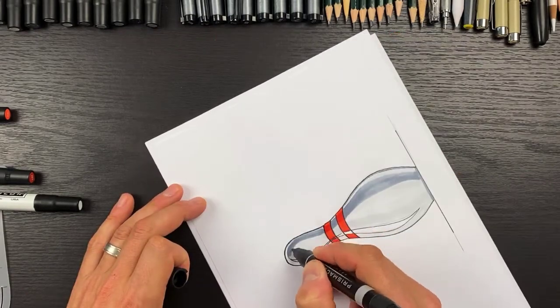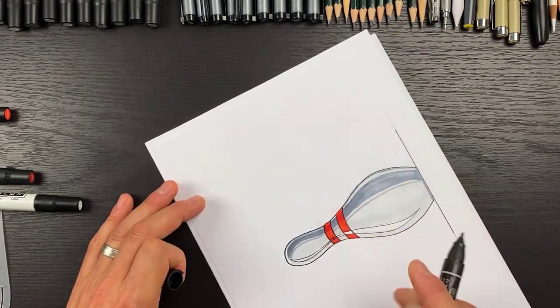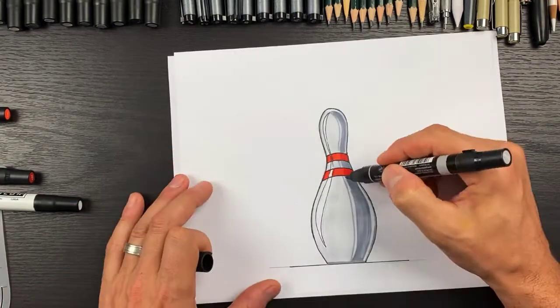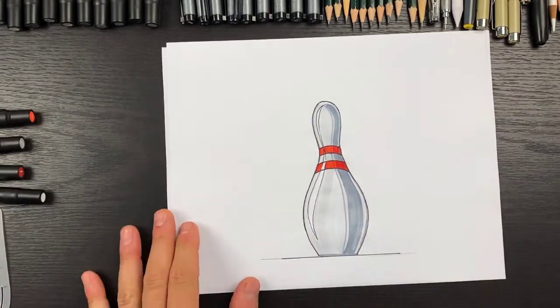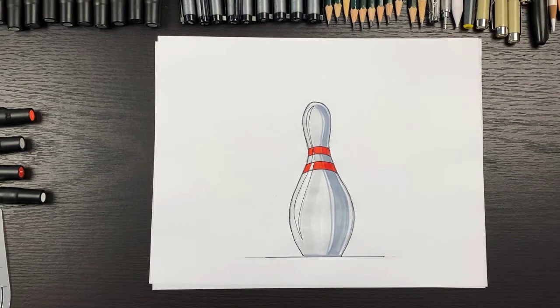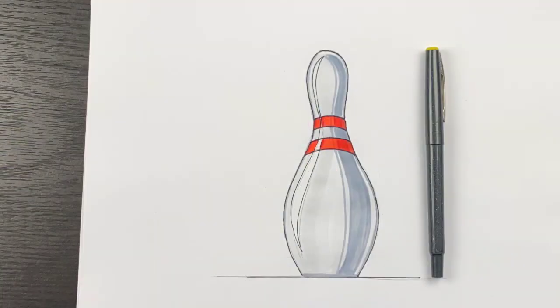So there you go, there's how to draw a bowling pin in a few simple steps. Hope you liked it. Like our channel, subscribe to it, and check out some more videos. Have some fun.